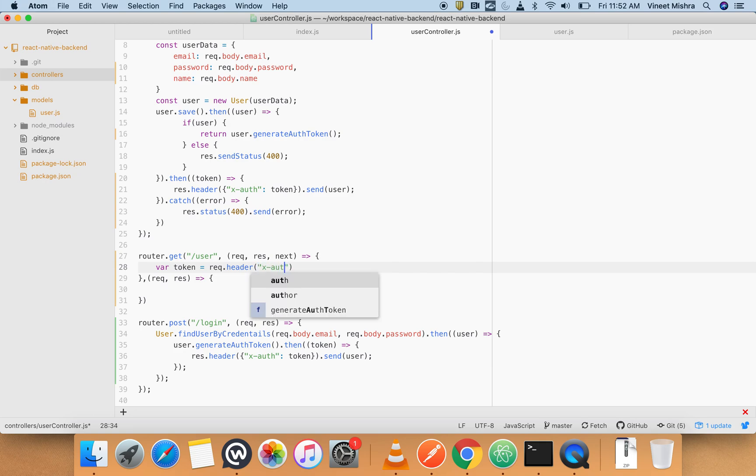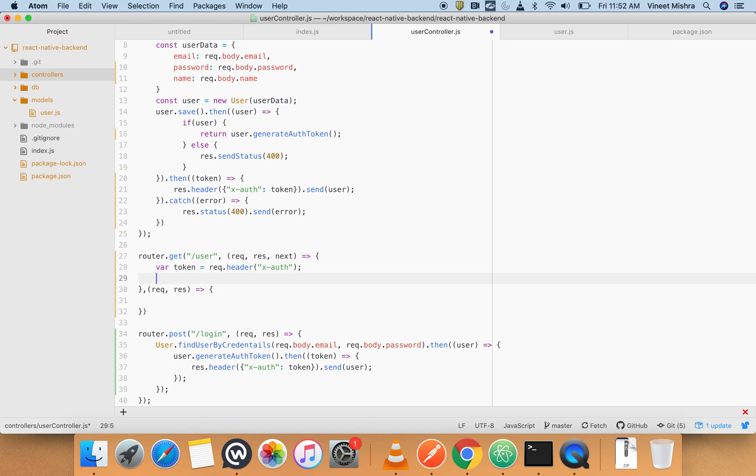So request.header, x-auth-token. Second thing we have to do is pass this user to a function which will find the user by the token.